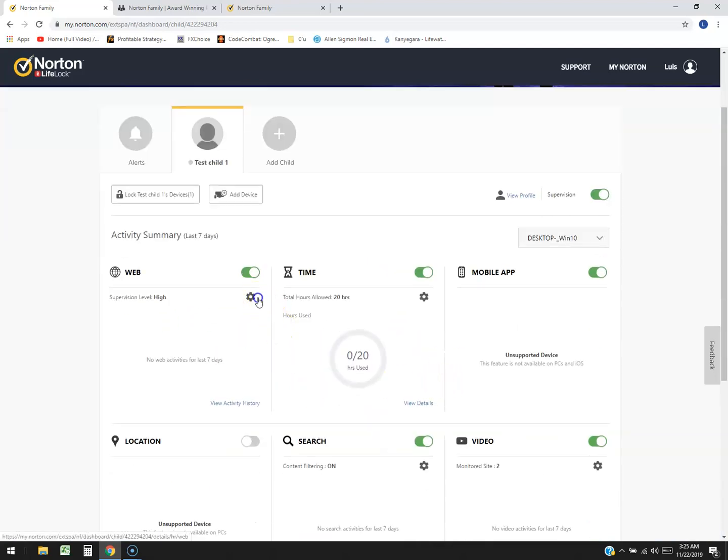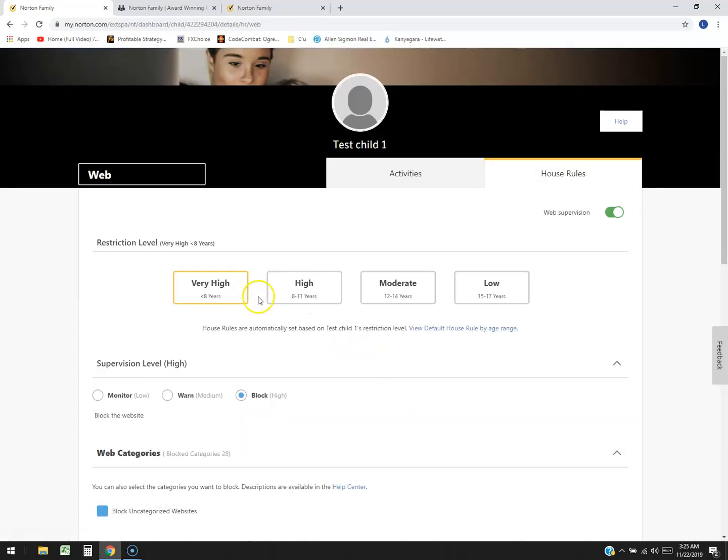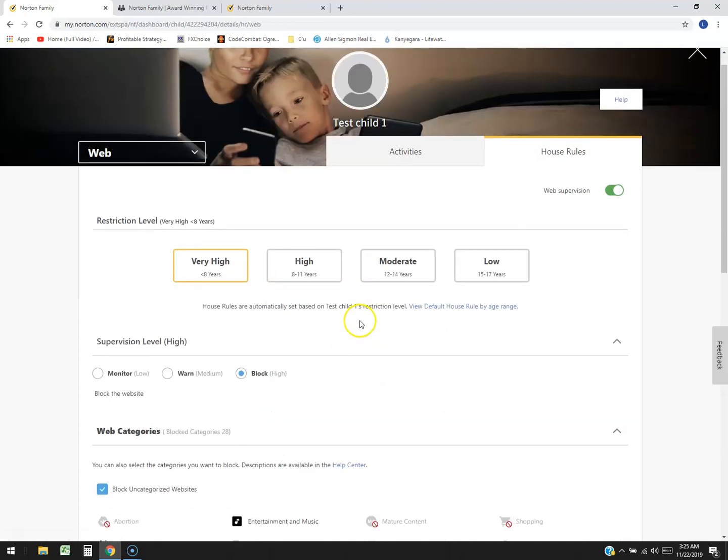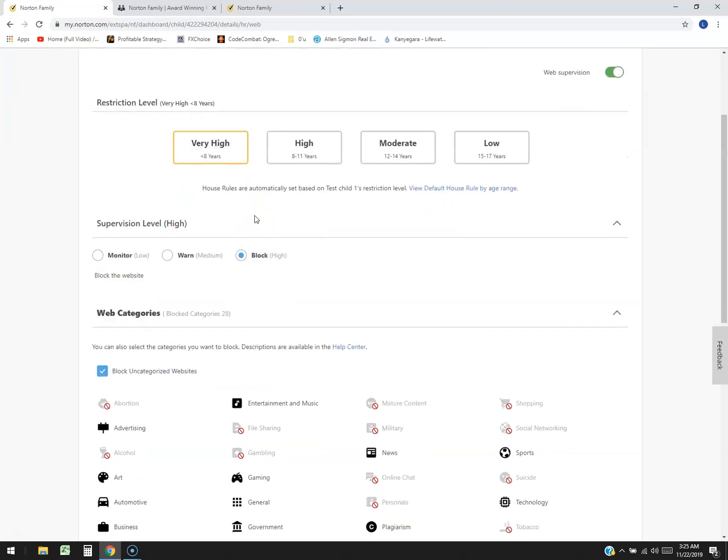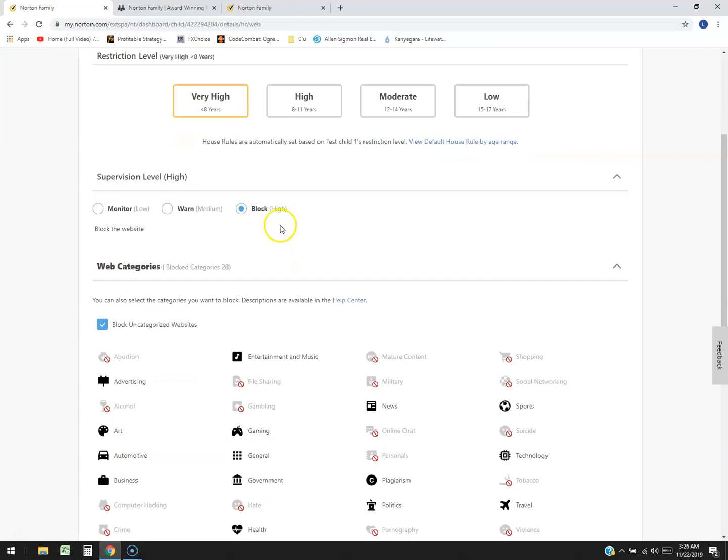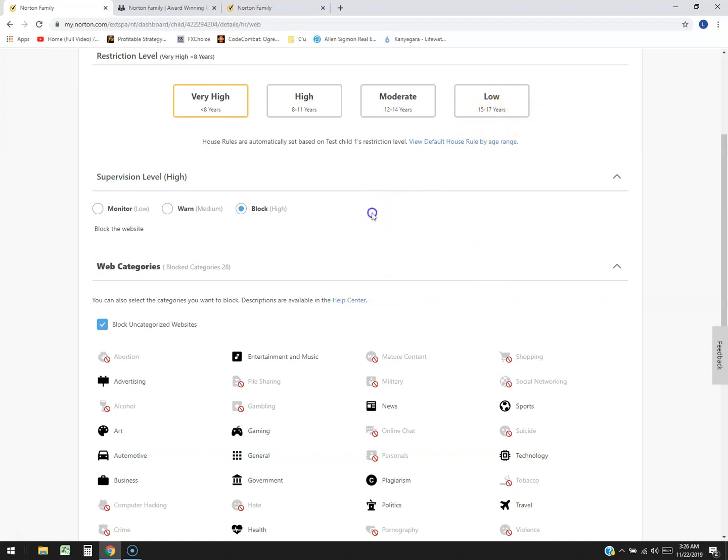Let's go ahead and start with web up here. I'm going to click on the little sprocket sign here and right now have it very high, right, eight years old or younger. And what's going to happen is you can set your supervision level. Right now it's set to block. You can also set to warn or just to monitor. Let them get away with it but you're monitoring it. I think that's when they're like 15 or 17 at that point.